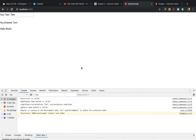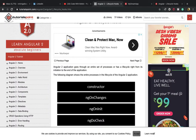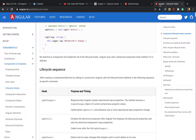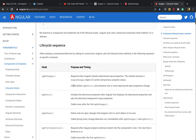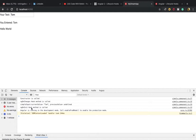As we saw in the first part of this tutorial, ngOnChanges is the first method called, after which ngOnInit is called. ngOnInit is called only once — after the first ngOnChanges. It is called after ngOnChanges and also after the constructor.